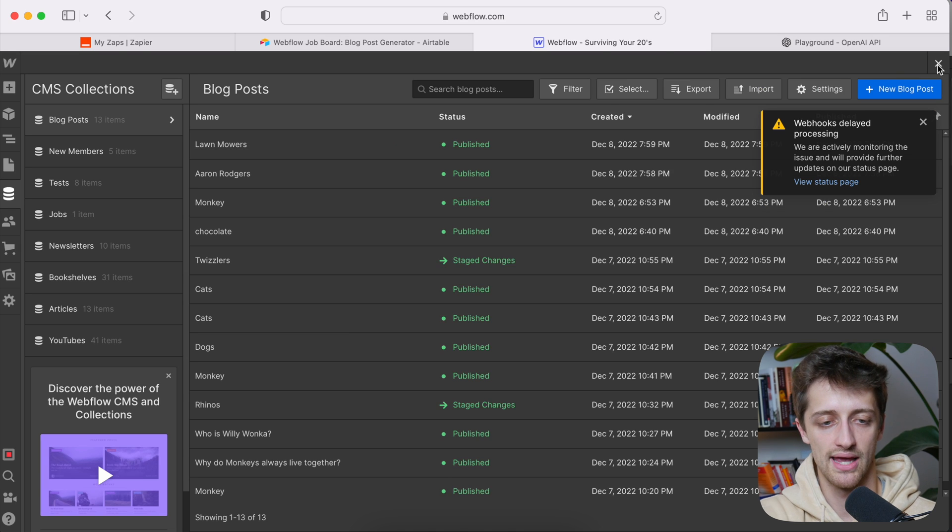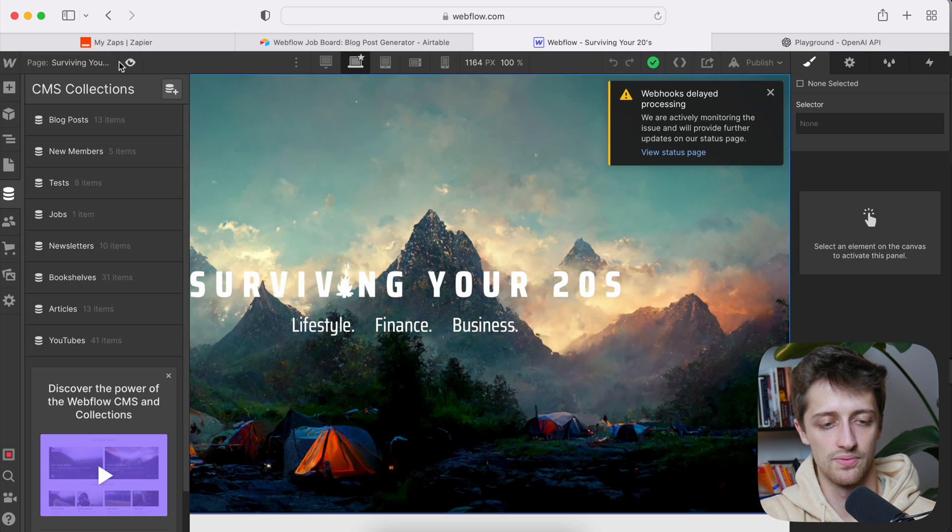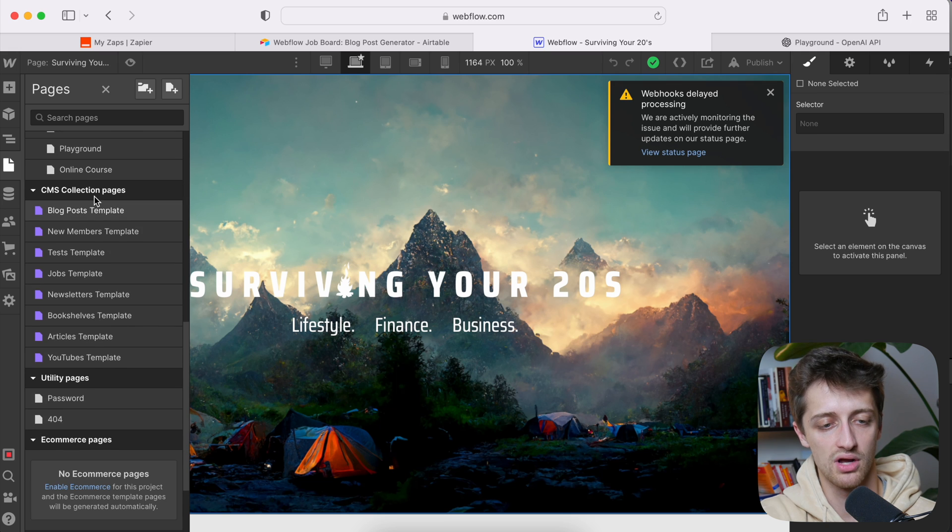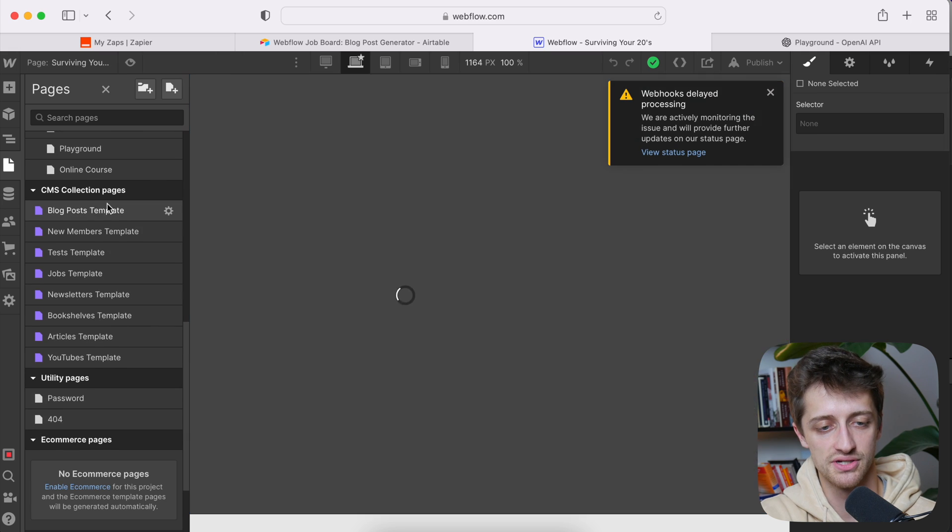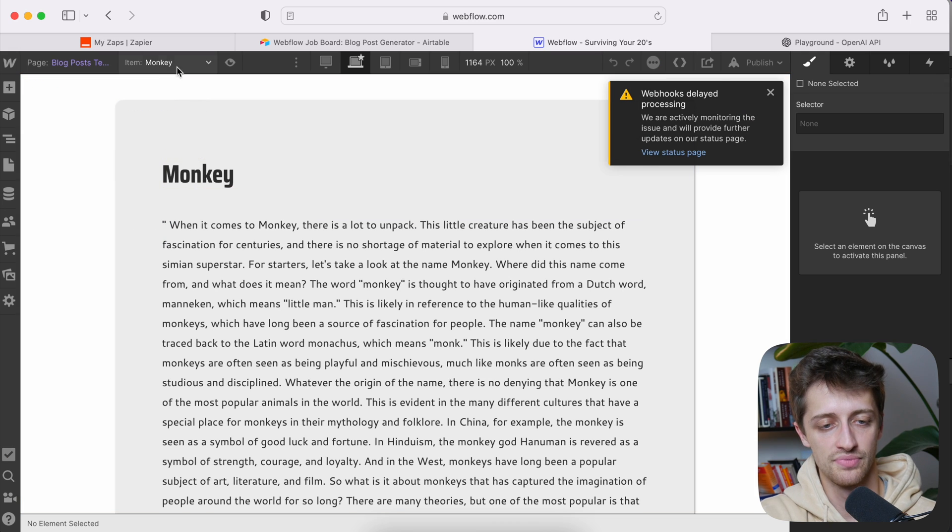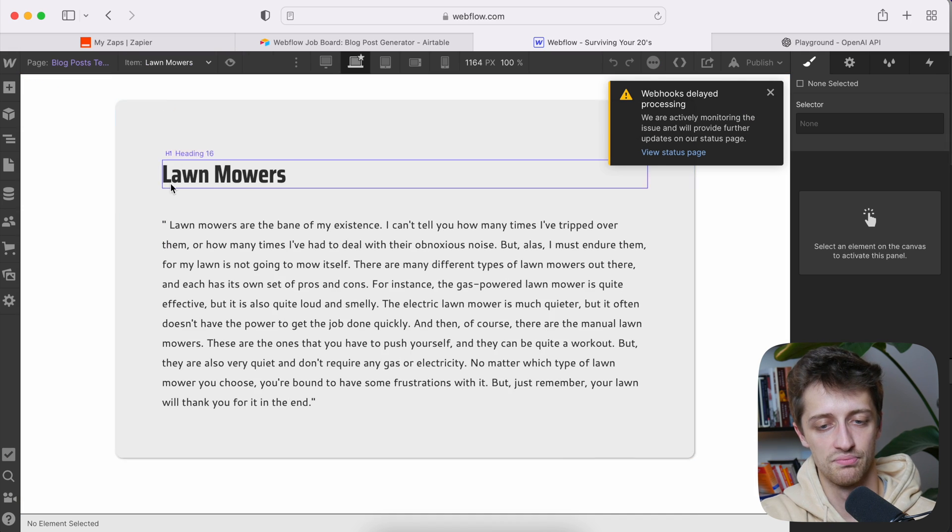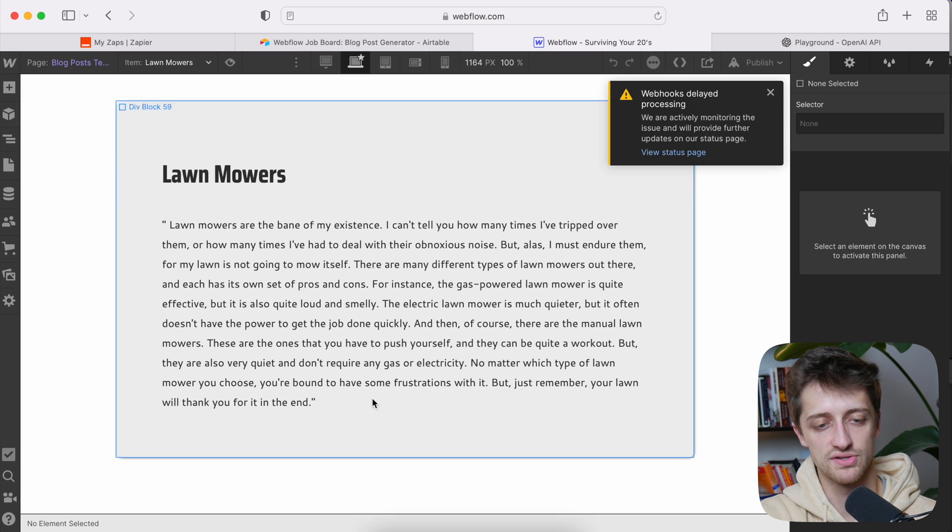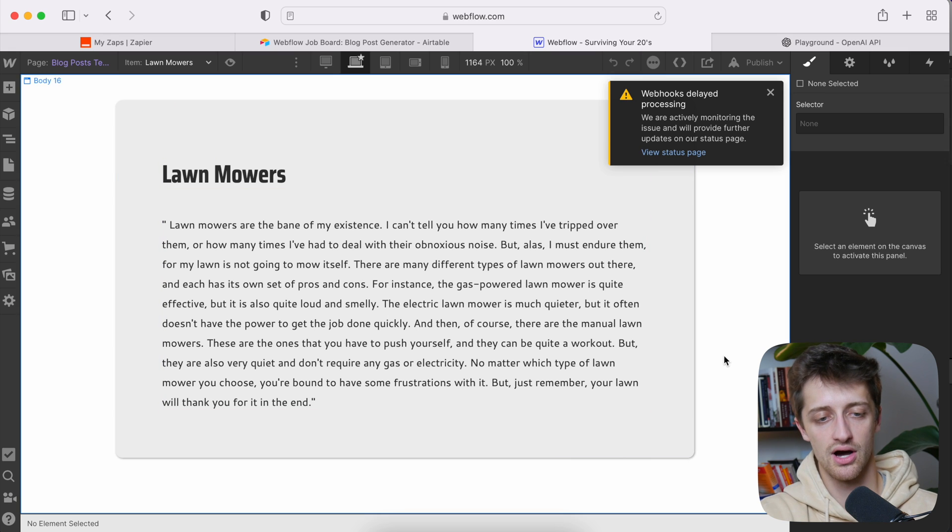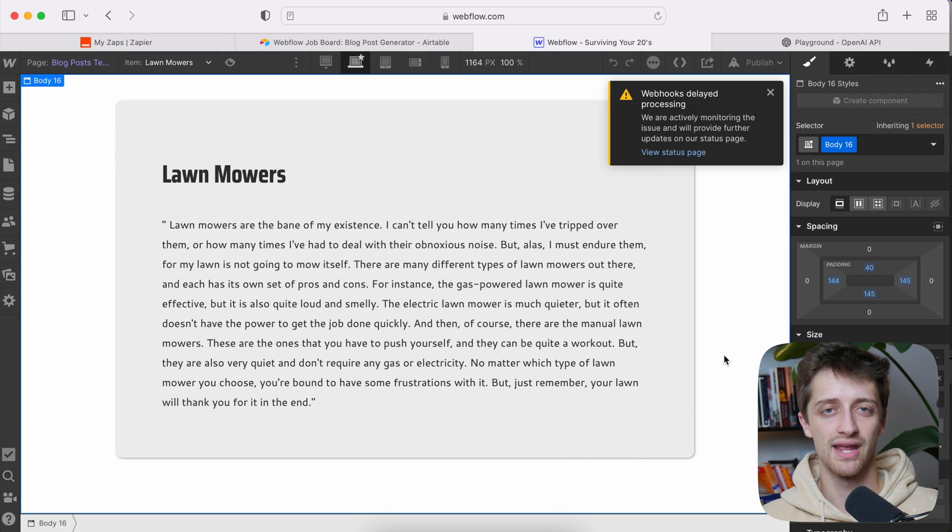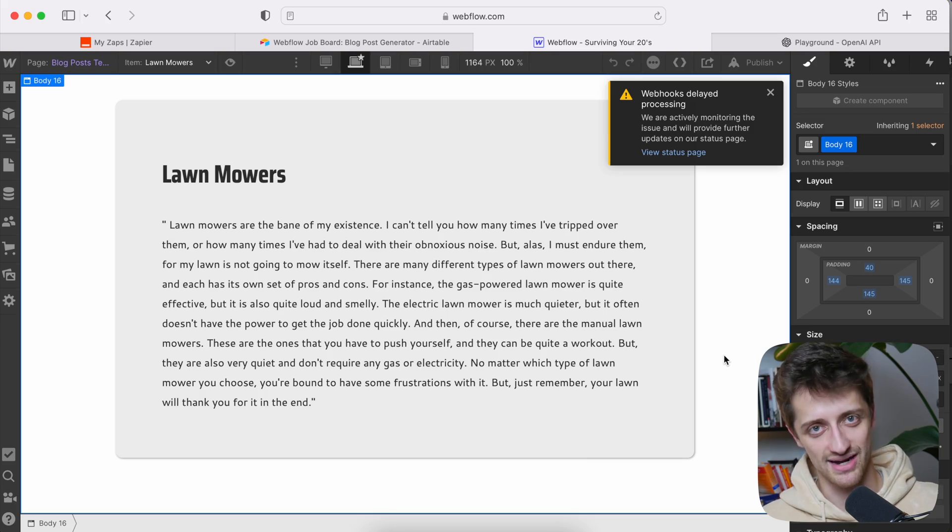And we can see that we now have a live blog post called lawnmowers in Webflow right here. So on my little blog page or blog post template page, you can see if I go to my lawnmowers, boom, I have a blog post right there automatically inside of Webflow. I hit a button and wait 11 seconds.